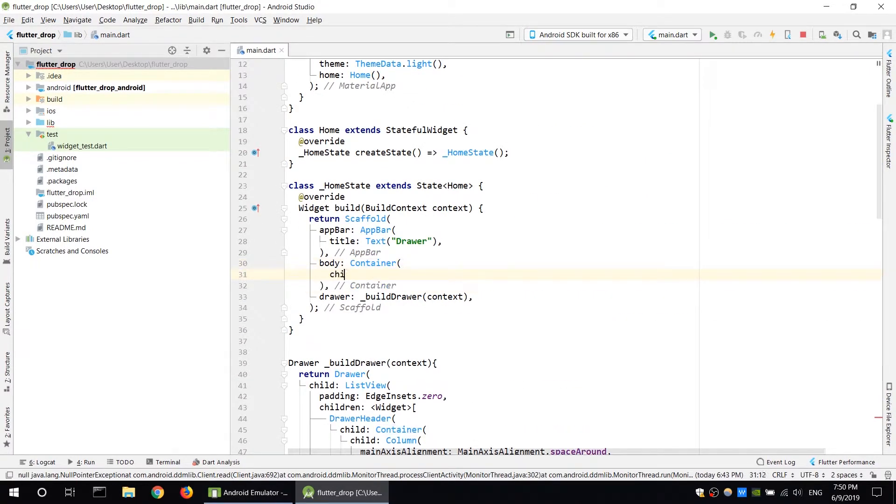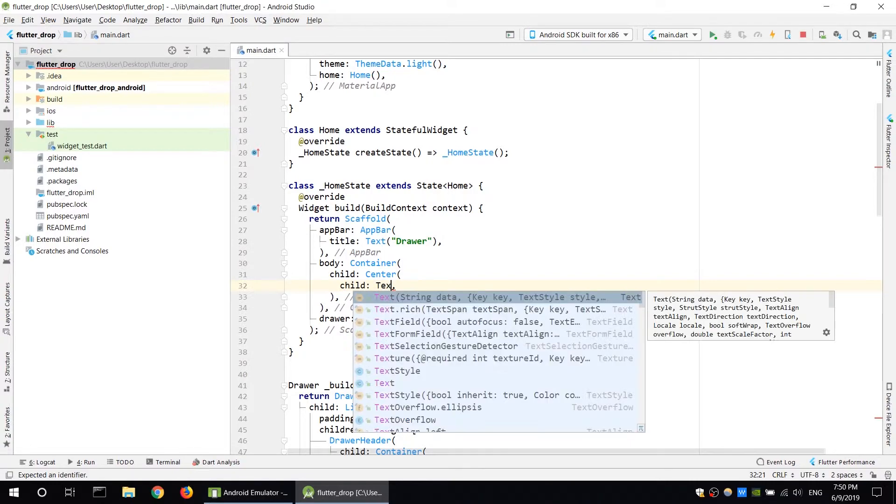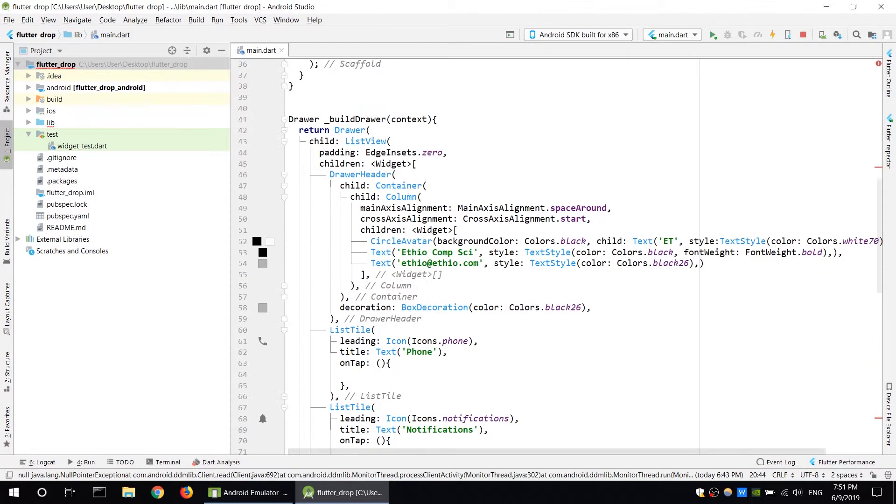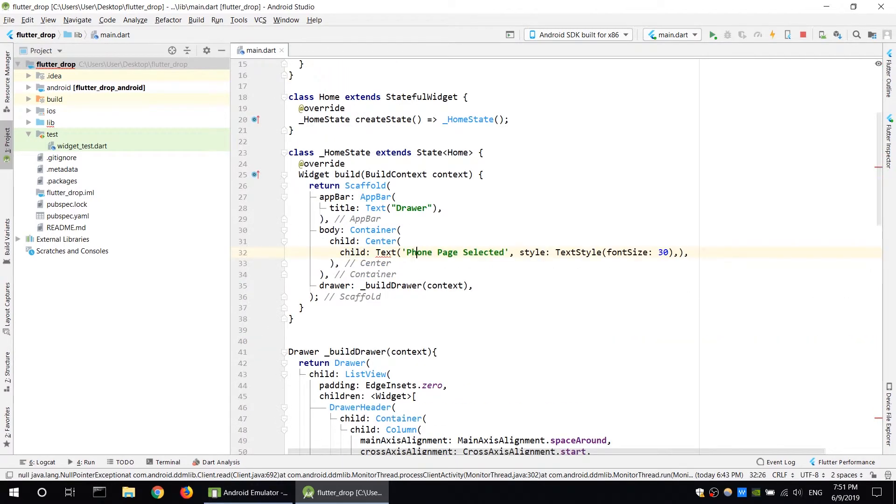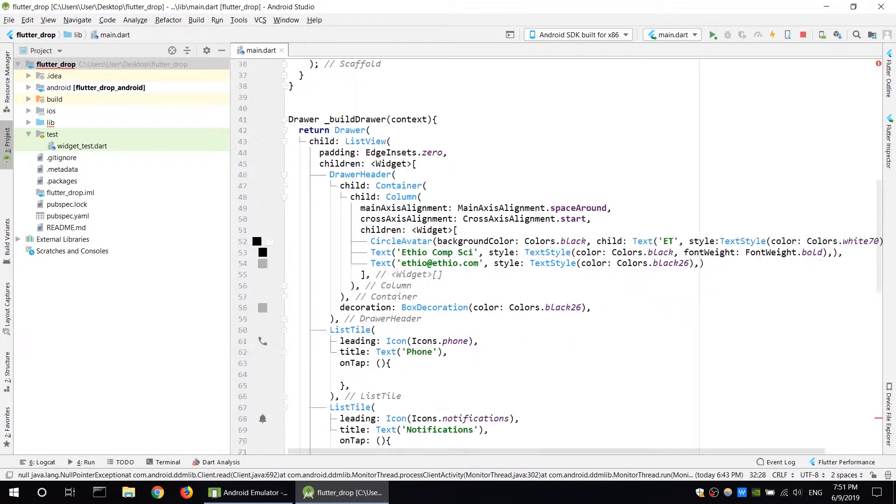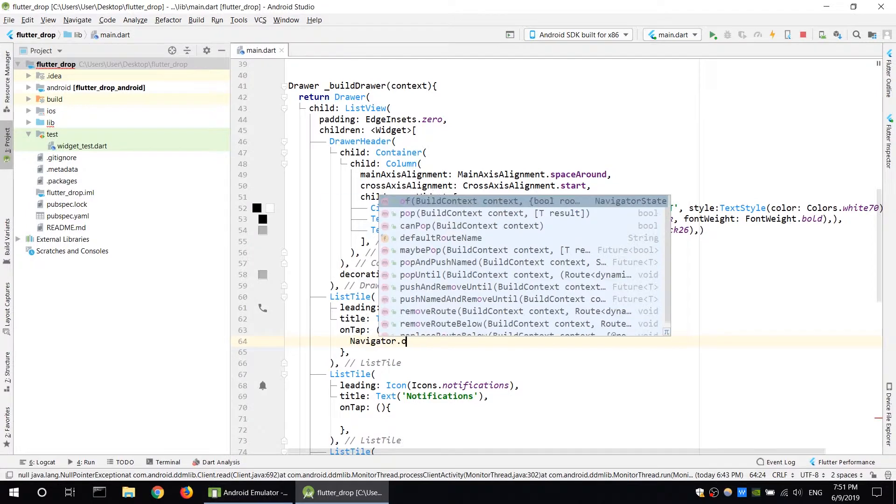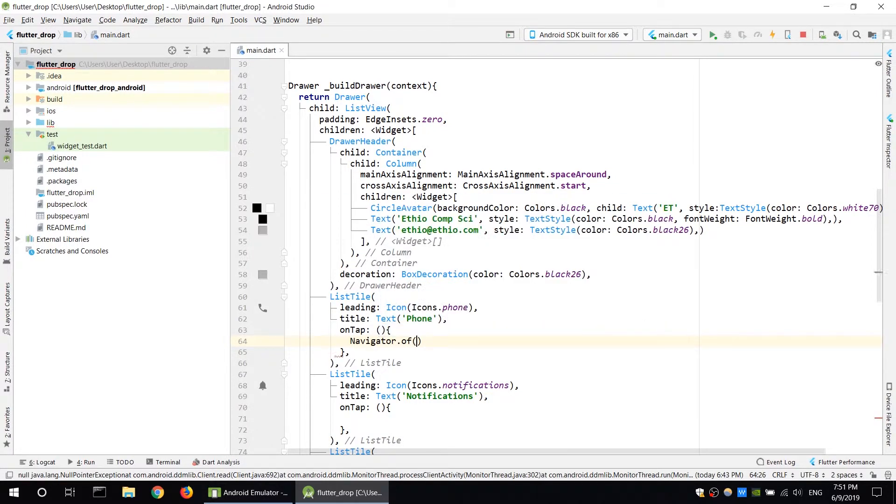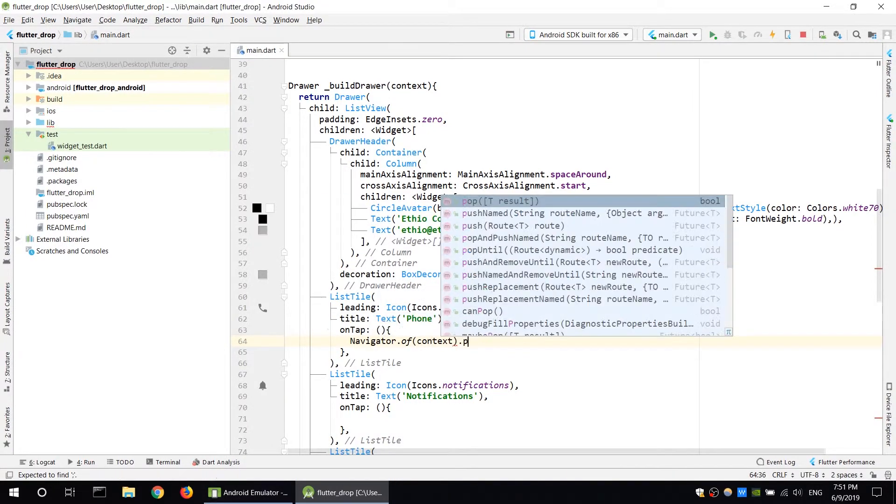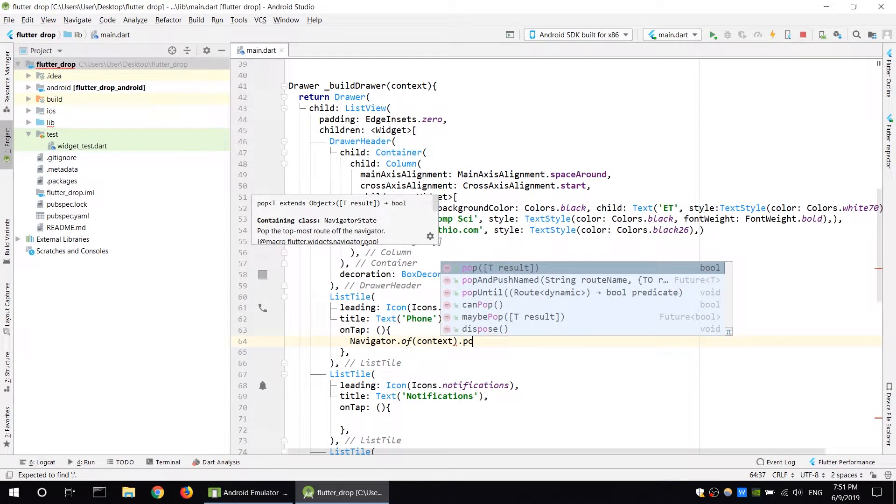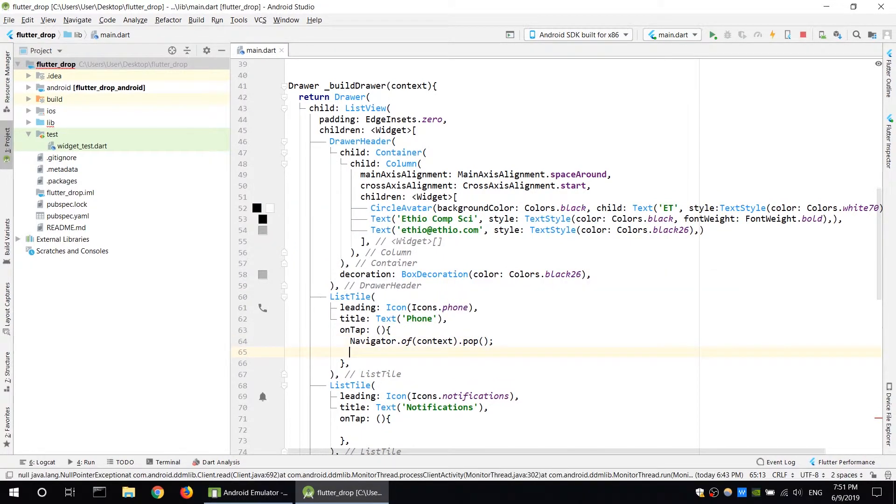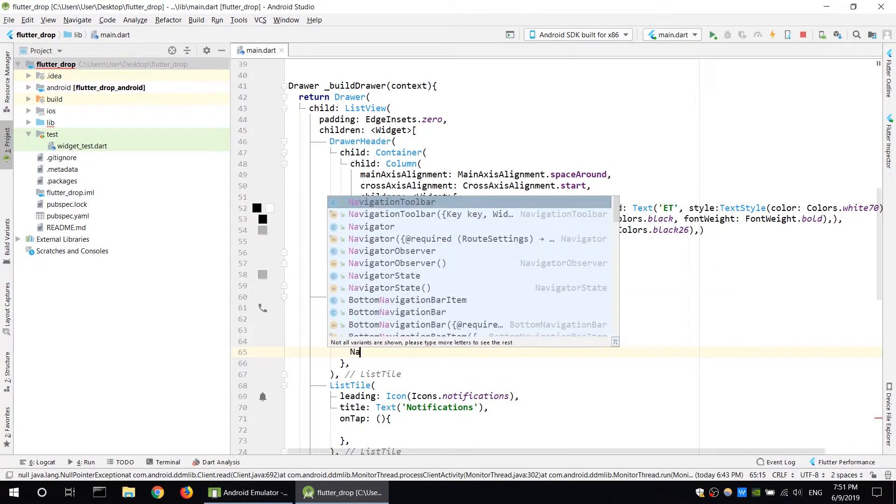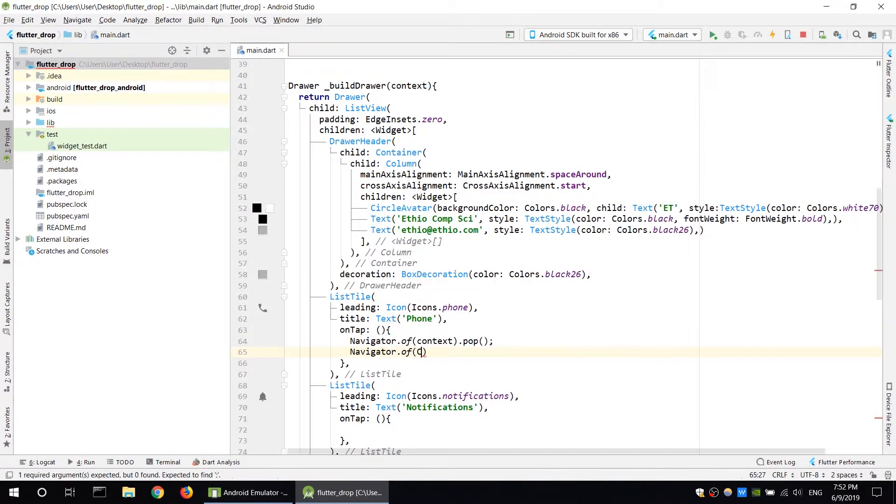Home page has a center widget child with text. Save the home page. The drawer shows the phone option. When phone is selected, use navigator widget with current context. The drawer disappears.